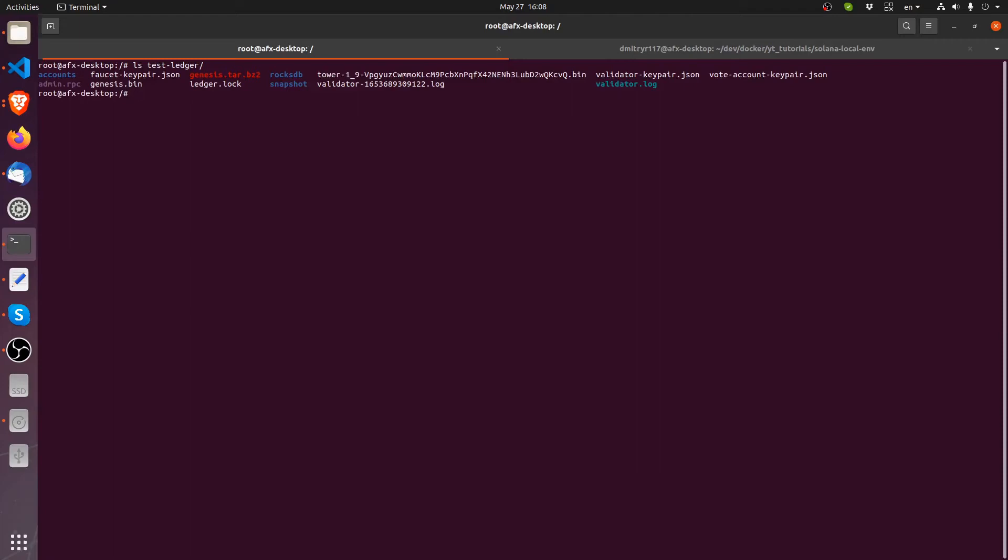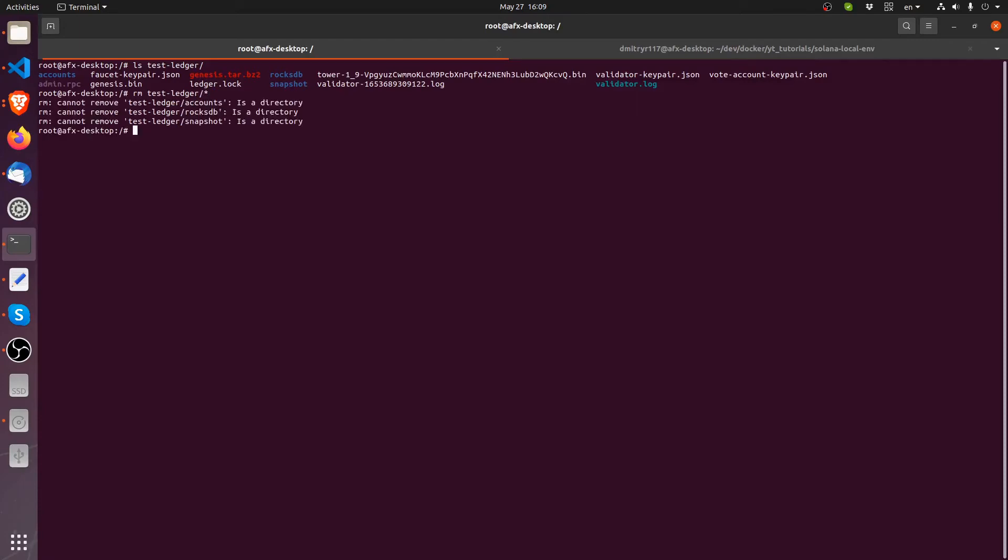So I'm going to remove whatever inside the test ledger. I actually need to put the RF flag to remove the folders. And if I do LS again, there's nothing there. So all of the ledger has been removed.